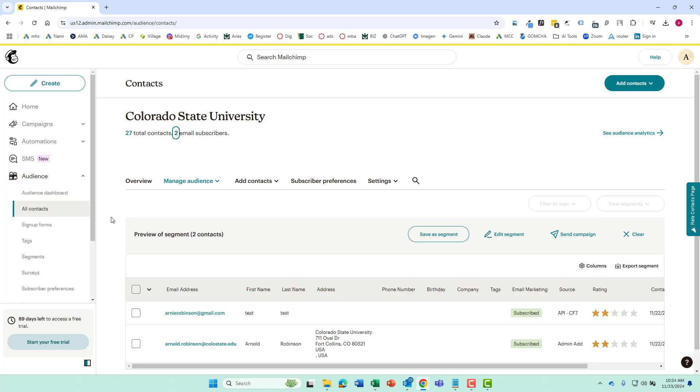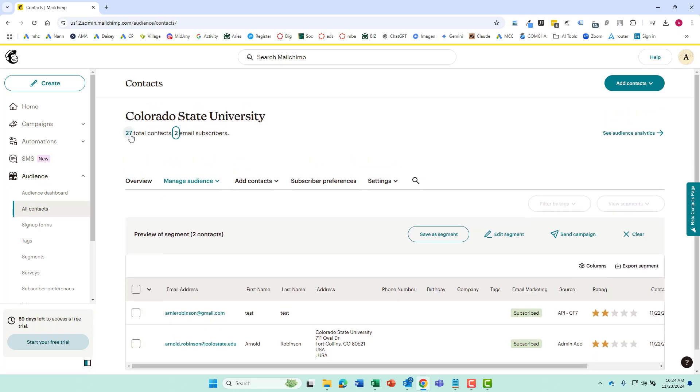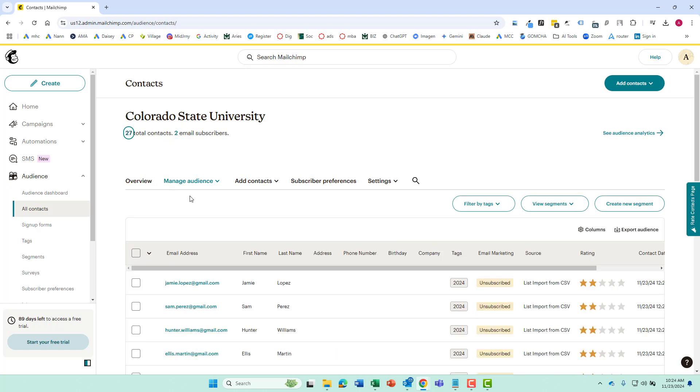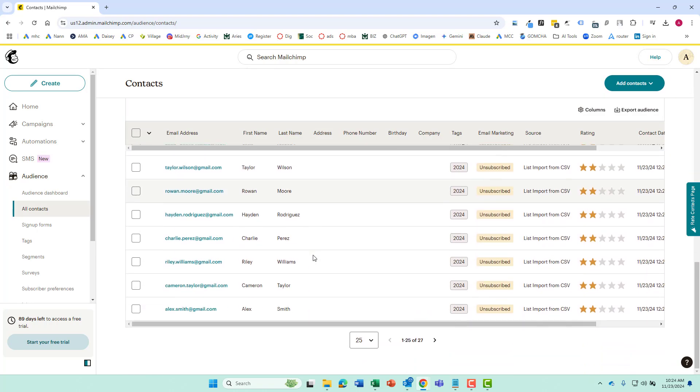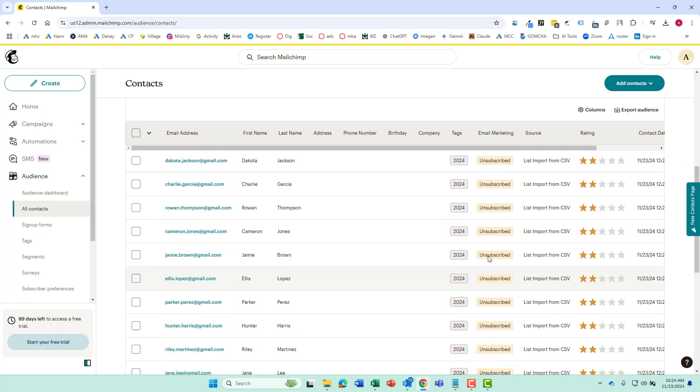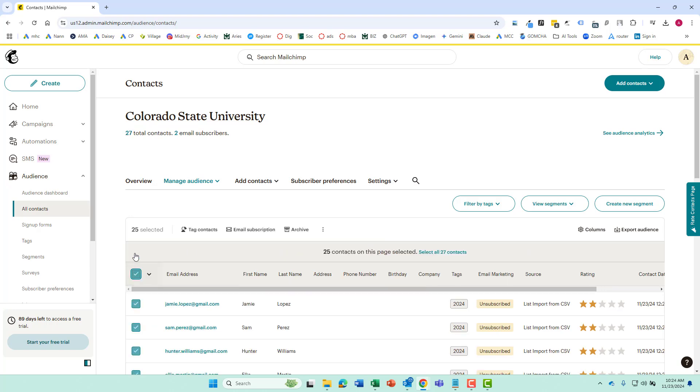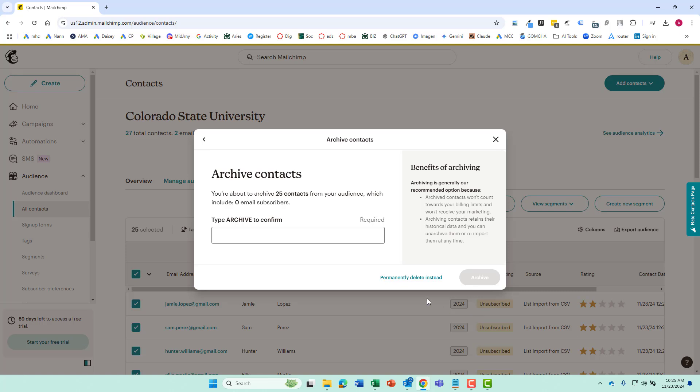You have your subscribed emails over here, which were the two that I've done in previous videos. And we have our 27 total contacts there. We are just going to delete these 25. So let's go click that and click our delete. And we'll just put that I want to clean up my audience right there. It's making us type archive and once we do that, they will be deleted.